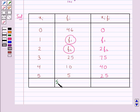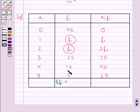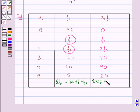Now, Σfᵢ is equal to the sum of all these frequencies, which equals 86 + f1 + f2. And Σxᵢfᵢ is equal to the sum of all the xᵢfᵢ terms, which equals 140 + f1 + 2f2.